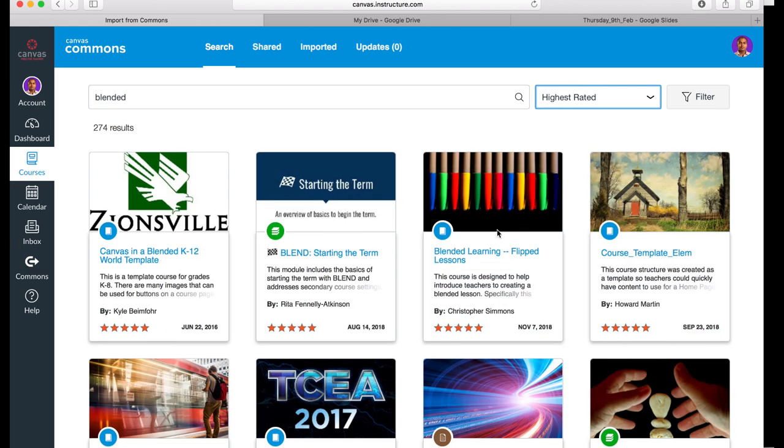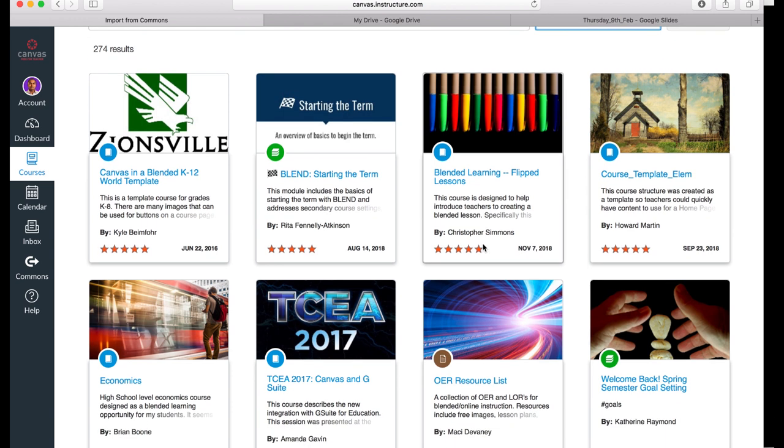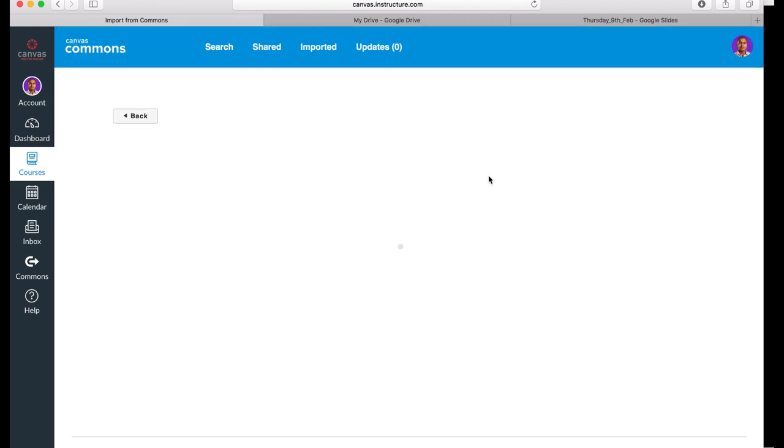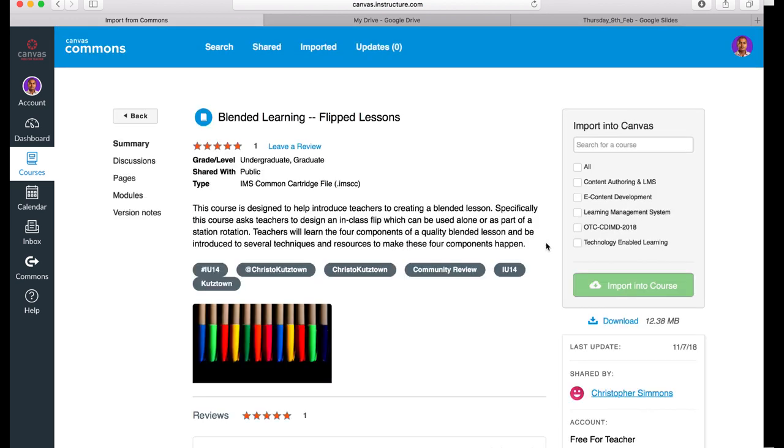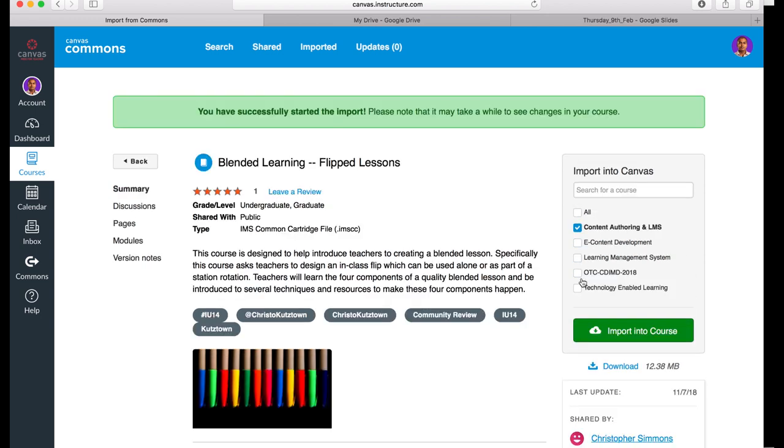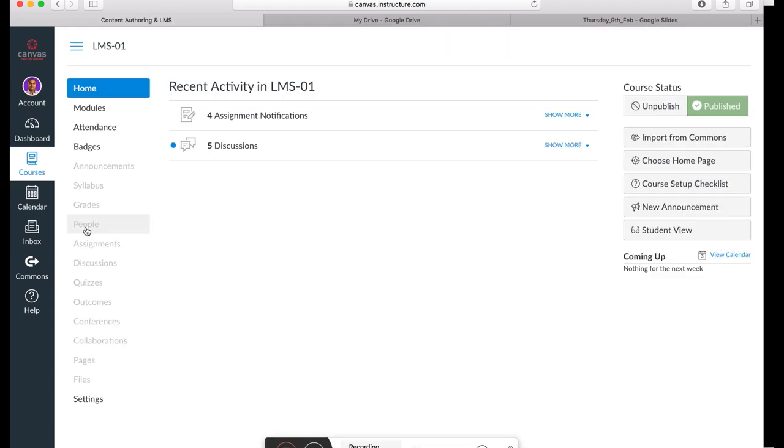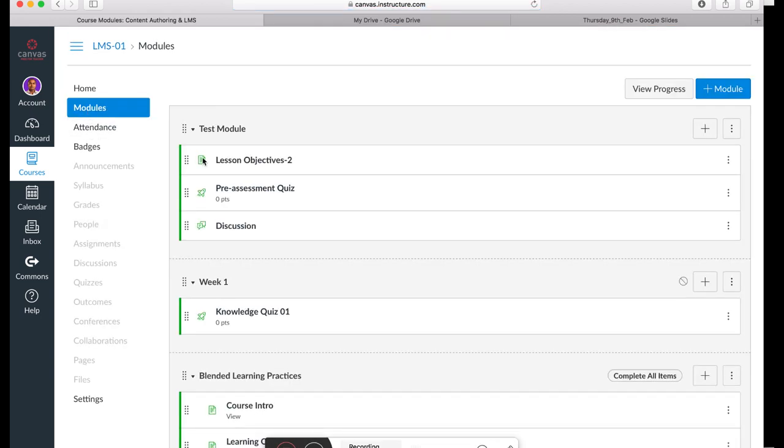Participants of this course can leverage the blended lesson templates and bring it to the course by clicking Import to the course. I'm going back to click on Modules. I can see that a new module has appeared in this course.